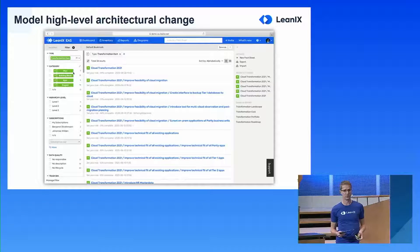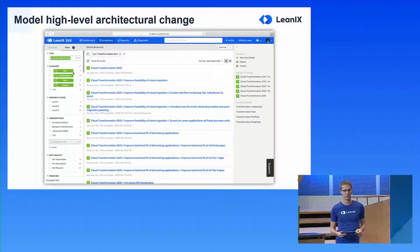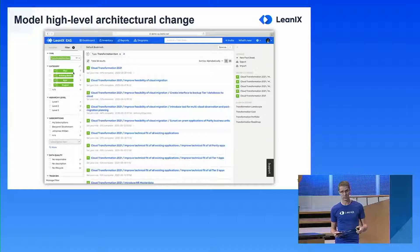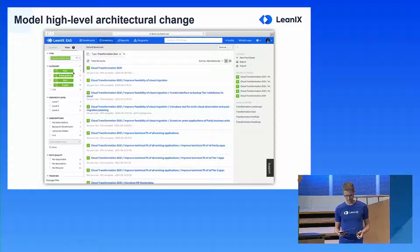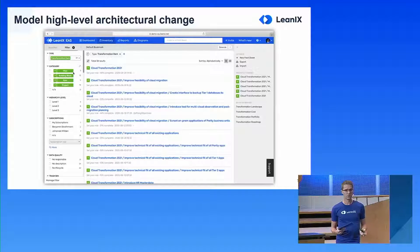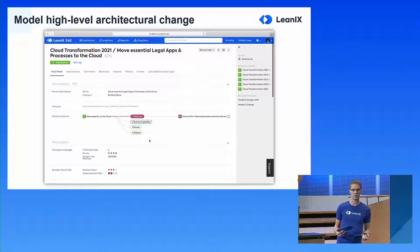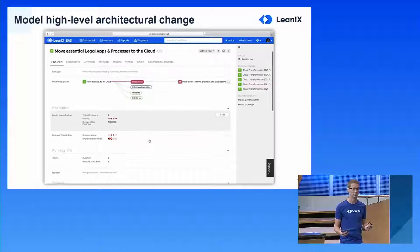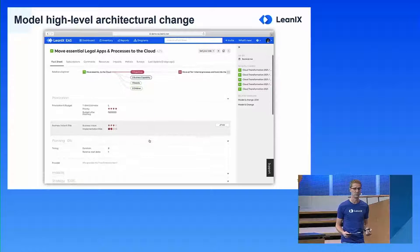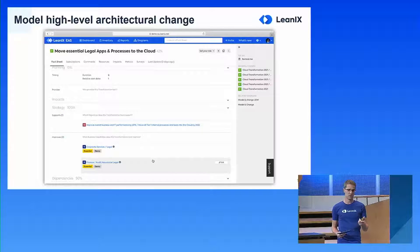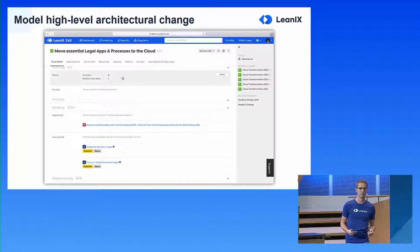The second transformation item category is the building block. With the building block, we express a high-level package of functionality that needs to be delivered, and this is the first category to hold impacts. So going back to the legal business capability use case, we said we wanted to increase the maturity of that capability. The building block has properties such as investment size, business value, risk, timeline, and relations. We can see it has impacts on both legal business capabilities.